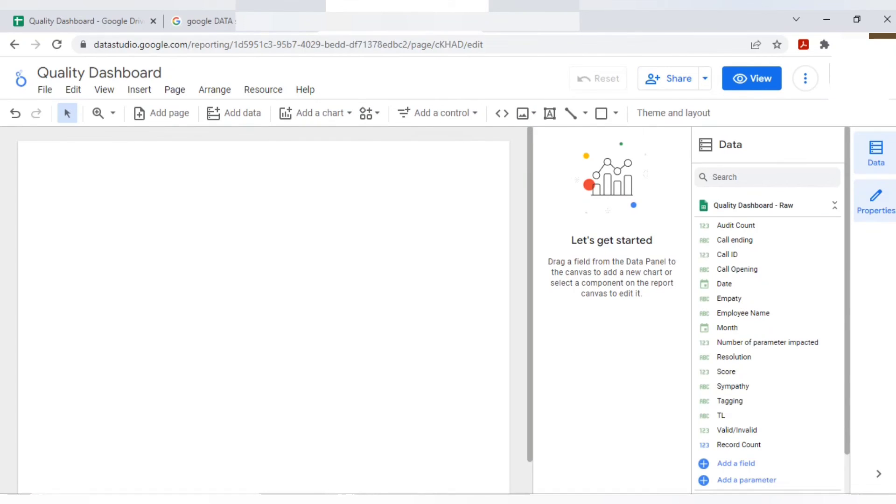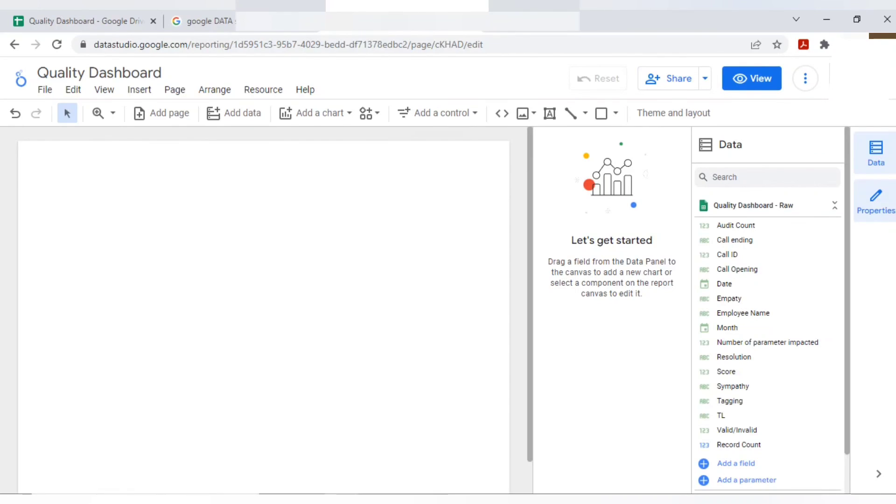So this is the overview on the Google Studio tool or Looker Data tool. Now in the next video, we will learn how to prepare the dashboard. We will use few graphs, tables, slicers.